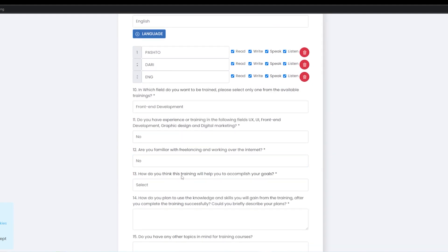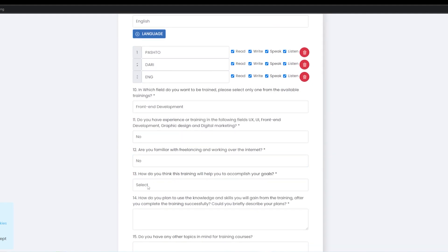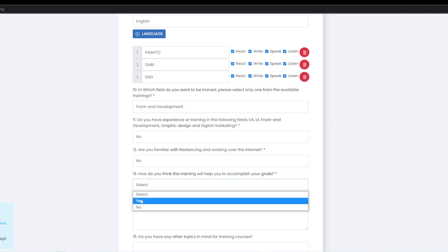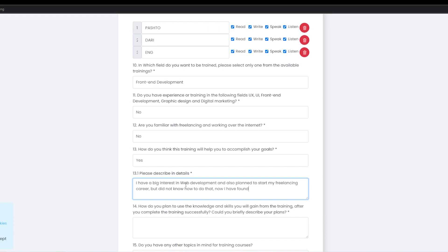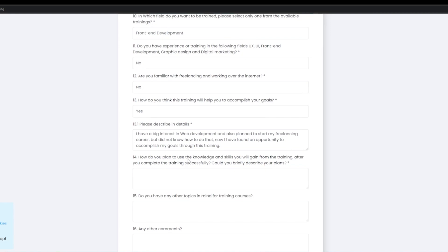Is there any question? Do you think this training will help you to accomplish your goals? Do you agree with your goals? Yes, please describe your details. If you think about your goals — how do you plan to use the knowledge and skills you will gain from the training after you complete it successfully? Could you briefly describe your plan?